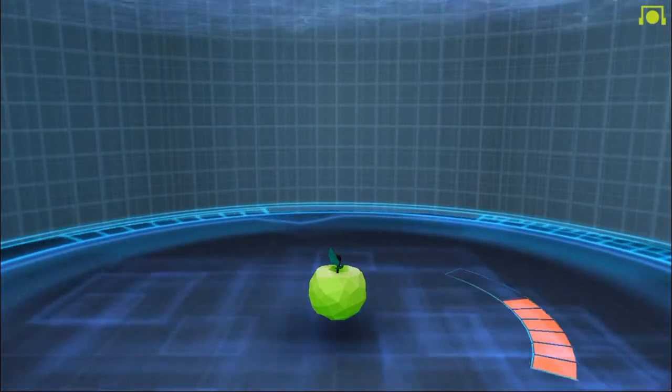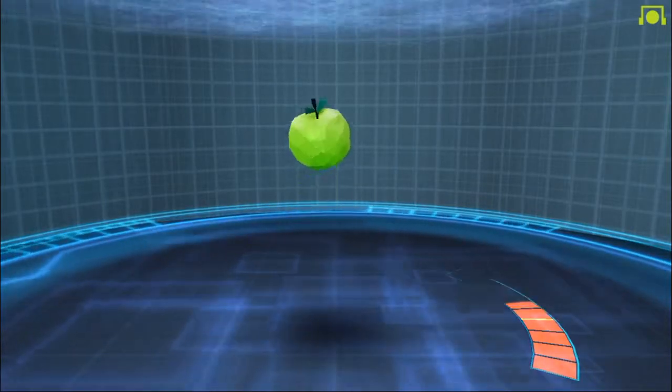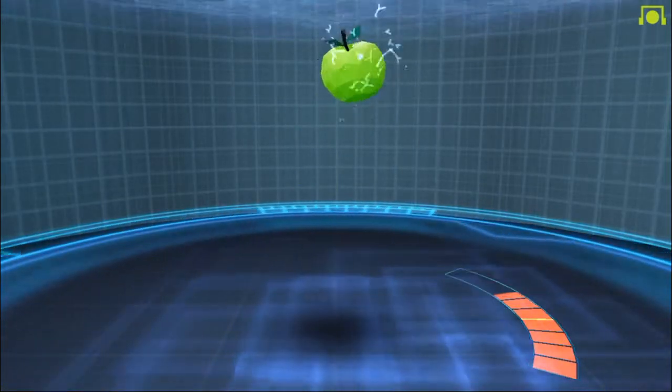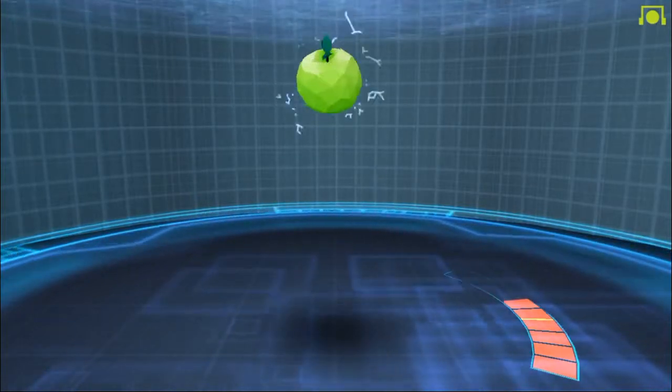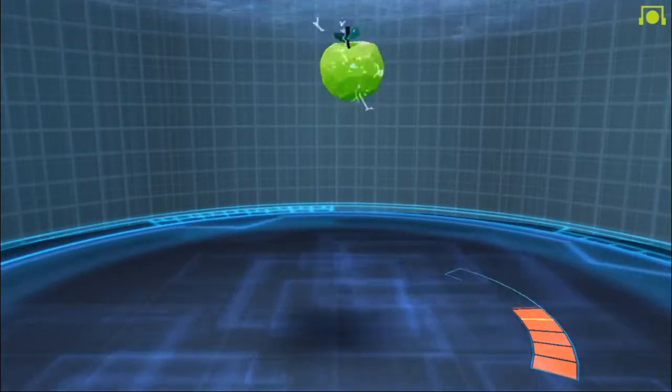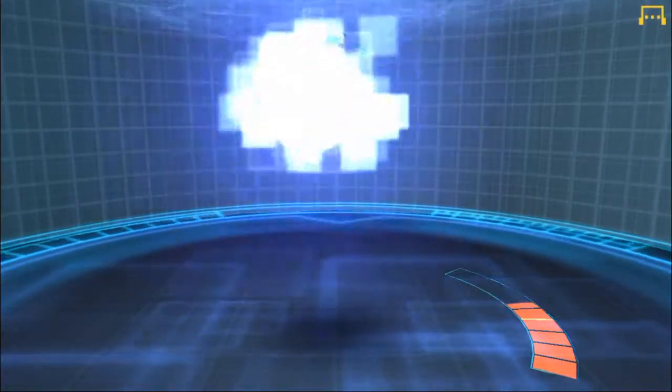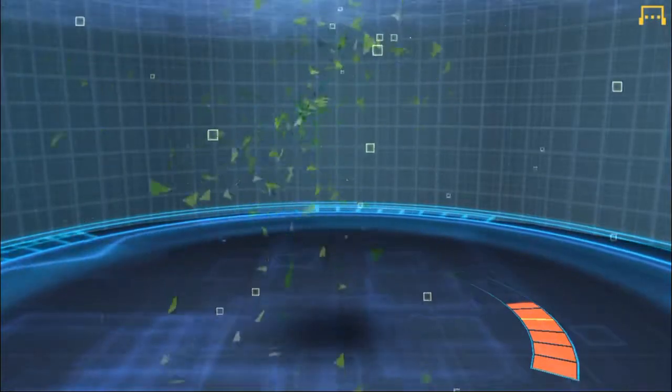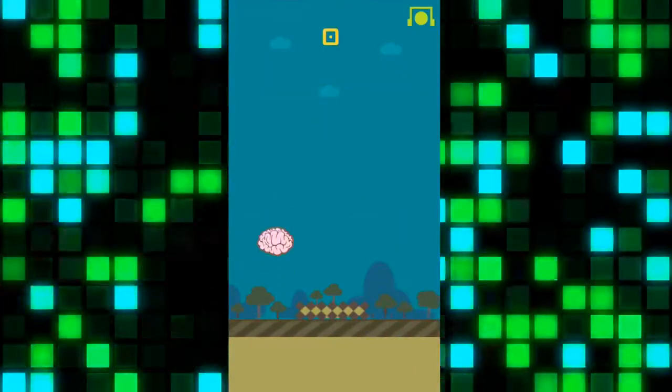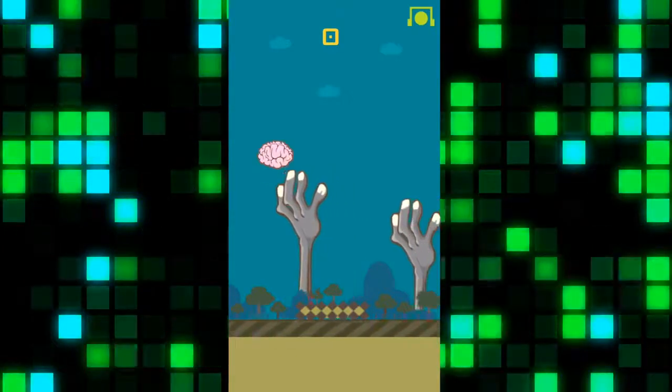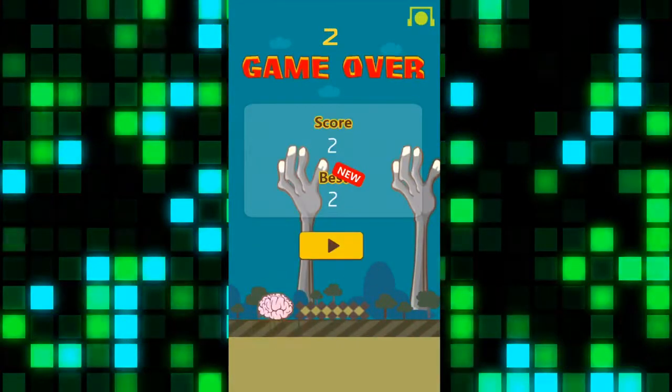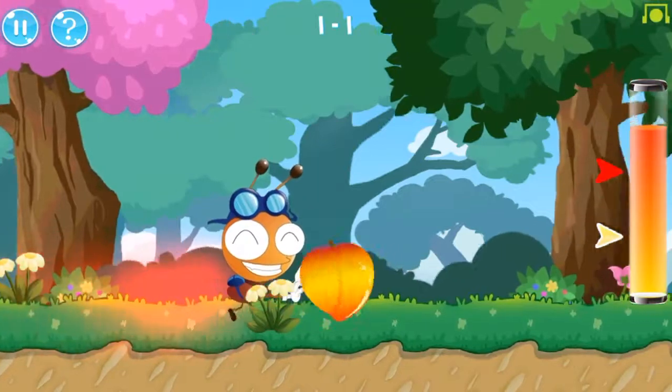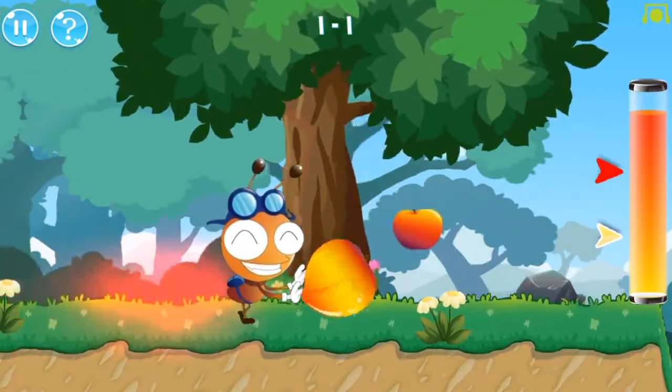Once you get into the games, you can simply follow the directions on the screen, and then simply control your character or object by the power of your mind. For example, as we see here on the screen, you can make the apple rise up in the air just by thinking to yourself that you want the apple to go in the air. Or here, we control the brain to go up and down through the giant hands, much like the classic flappy bird game. Make the ant push the peach across the ground by concentrating hard, and much more.